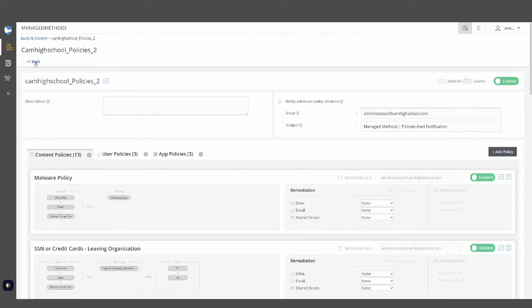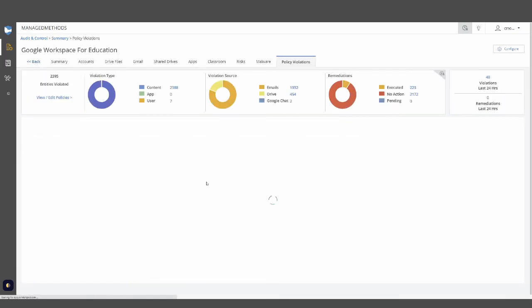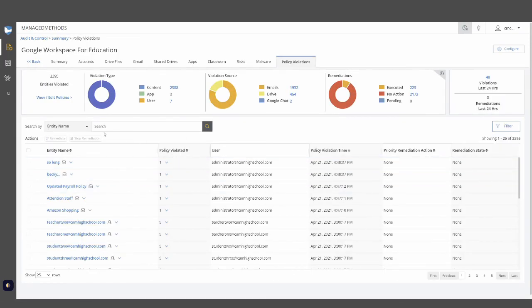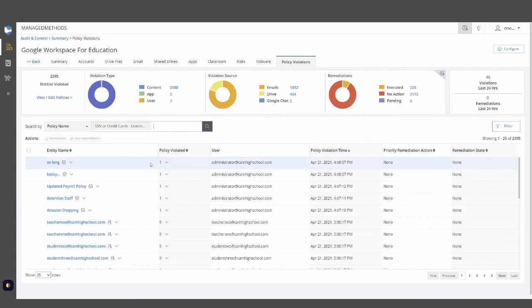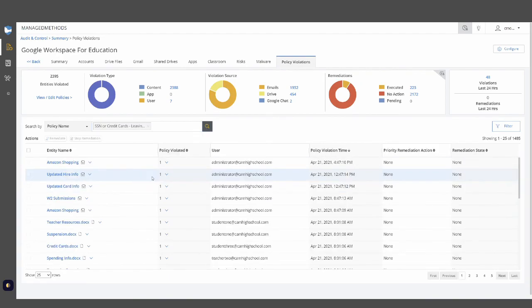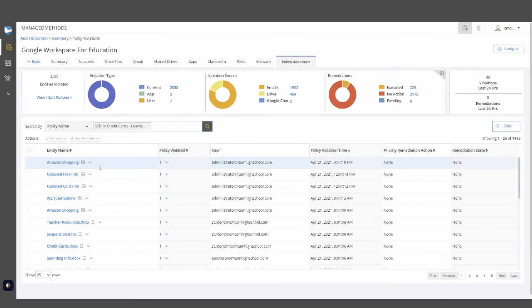We also have our policy violations tab, which will be a running log of the specific incidents which have happened. This can be a very helpful way to quickly identify those incidents and take a look at the specific issue at hand.